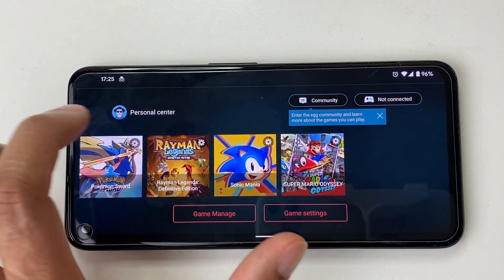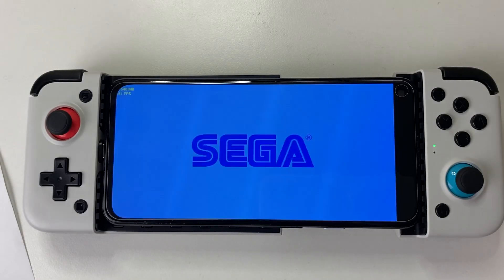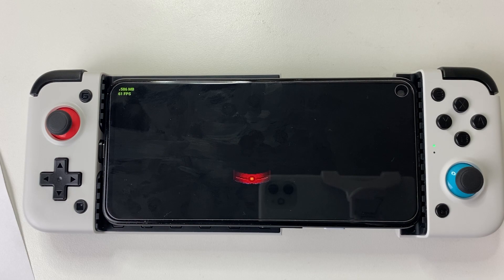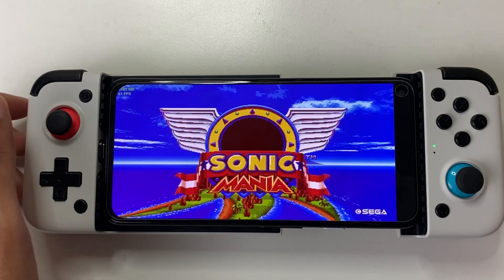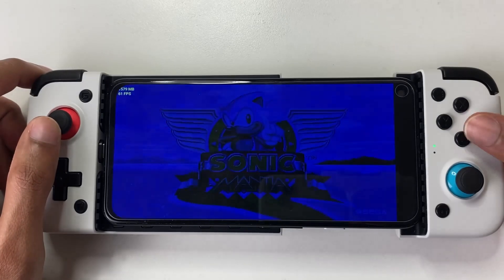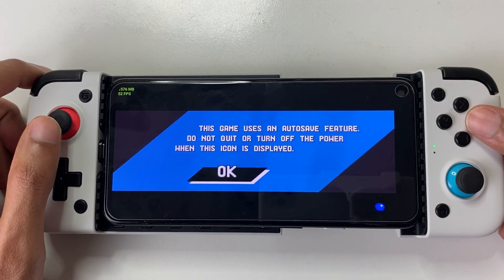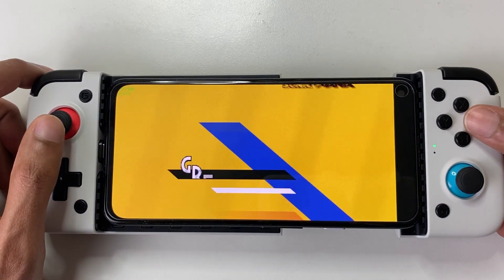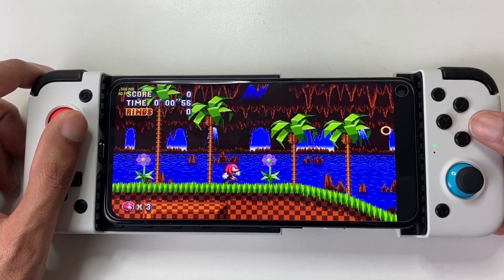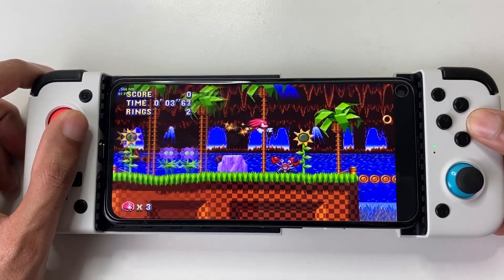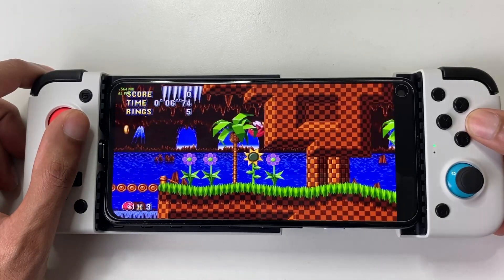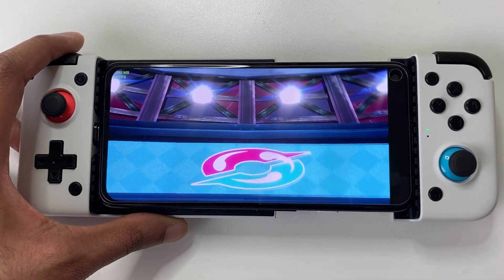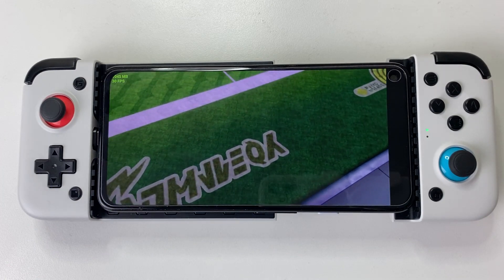Finally, I'll show gameplay of a couple of games.